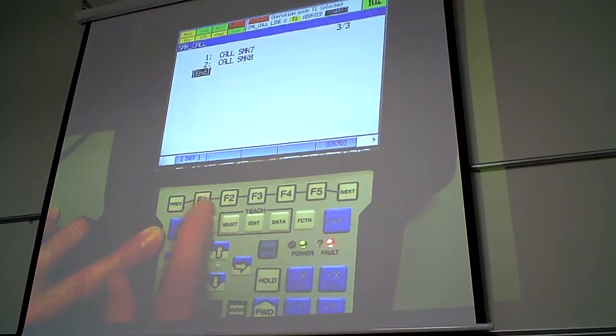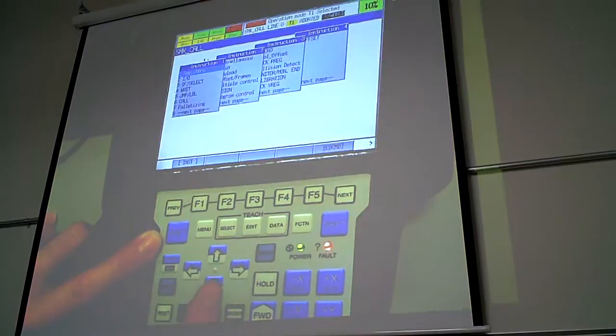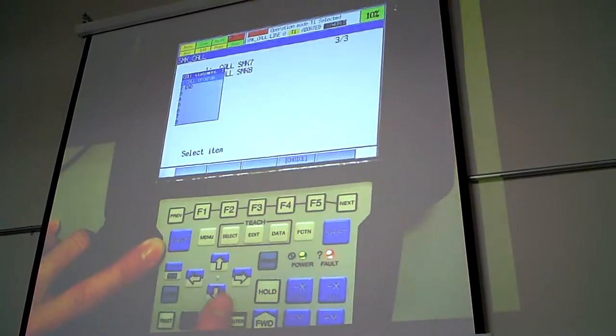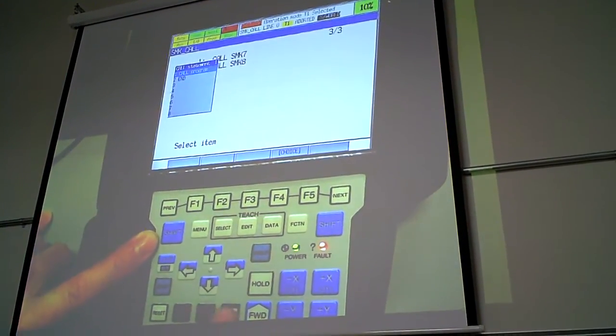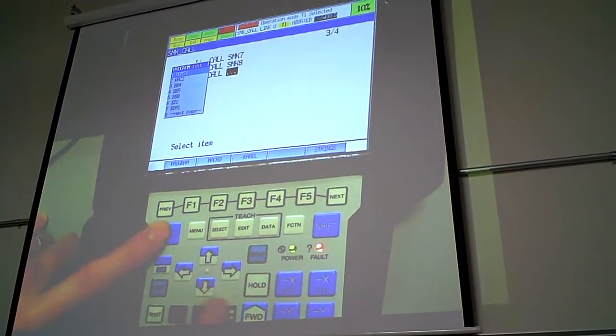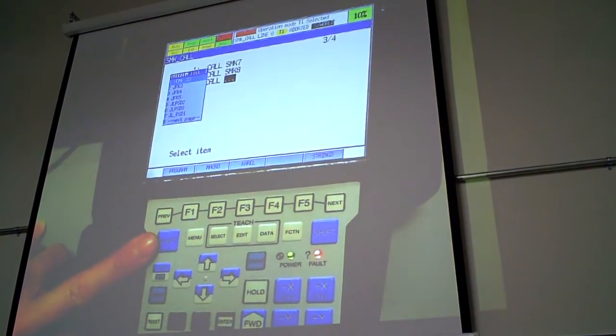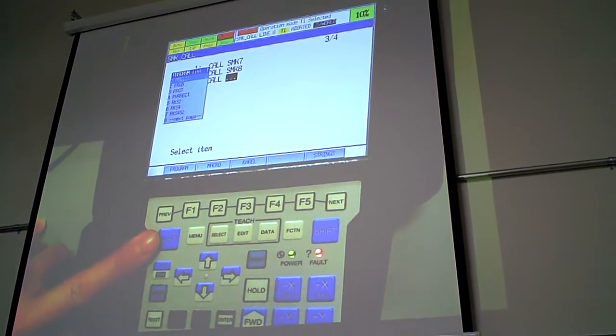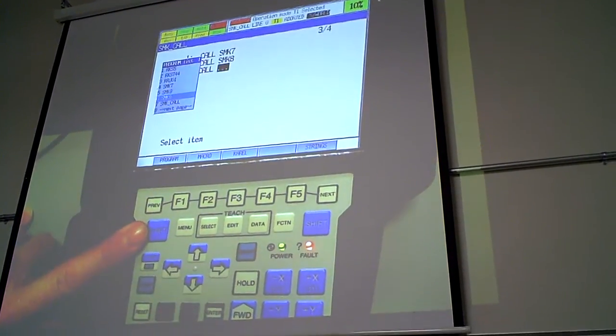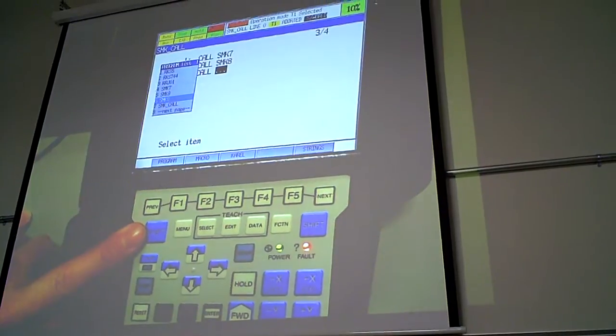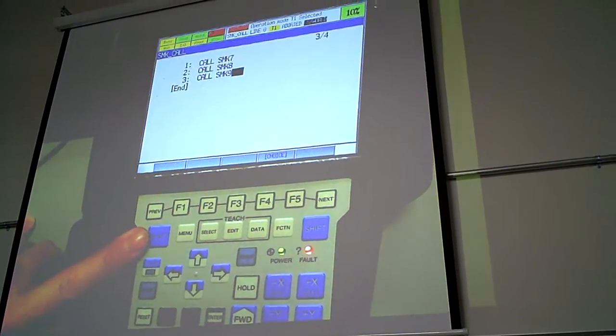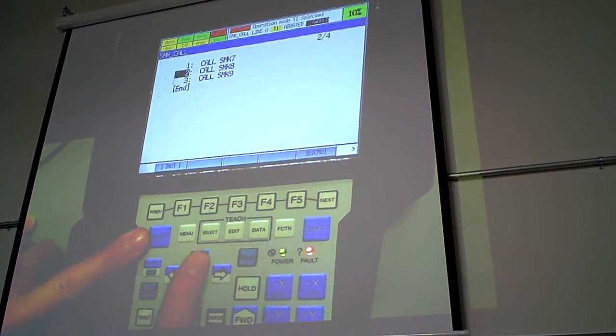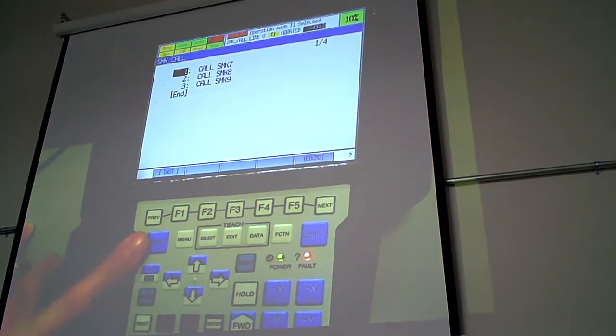Do it one more time. Call. Enter. Call program. Enter. 8 is the page for these available programs. Find the SMK9. Press enter. So now.